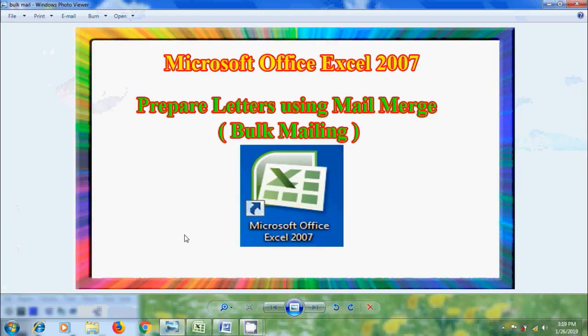In this tutorial, I will show you how to prepare and print letters or invitations to multiple employees for bulk mailings using mail merge.